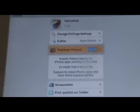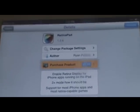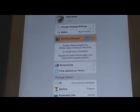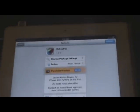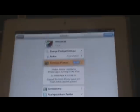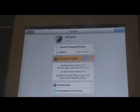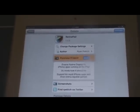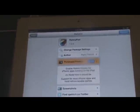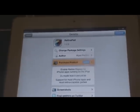Coming in at number four I have Retina Pad. Retina Pad is unfortunately a paid tweak in Cydia — you can pick it up for $2.99 and it is from a default repo. If you guys would like to purchase it, or if you'd rather get it the free version, you can go ahead and look in the description below and there will be repos for the free version of Retina Pad, as well as all the other tweaks that are paid in the video.